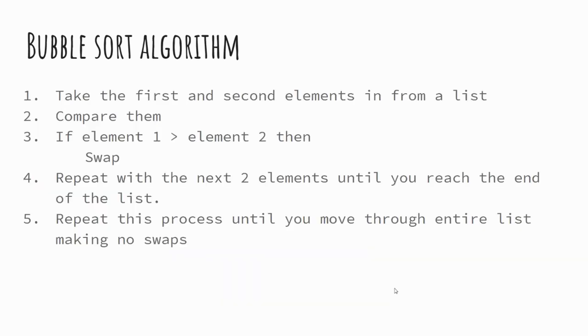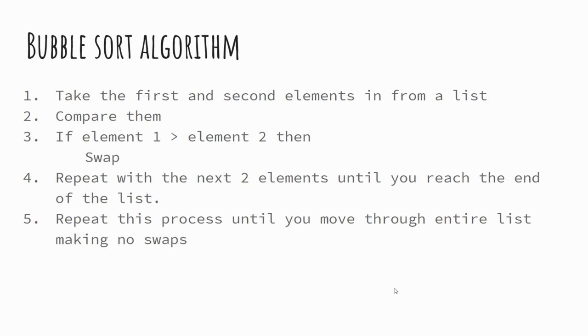And this is the algorithm for a bubble sort. So we take the first and second elements from a list, we compare them. If element one is greater than element two, we swap. We repeat with the next two elements until you reach the end of your list. Repeat this process until you've moved through the entire list making those swaps. It's a reasonably straightforward idea to understand. It does look a bit more complex when we look at it in pseudocode and then in Python. But the idea, hopefully, is relatively straightforward to follow.